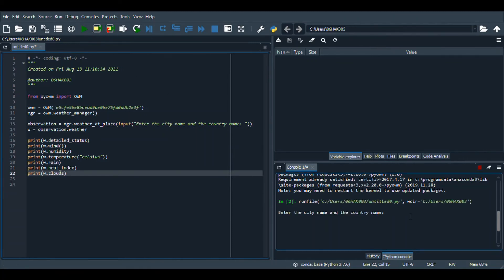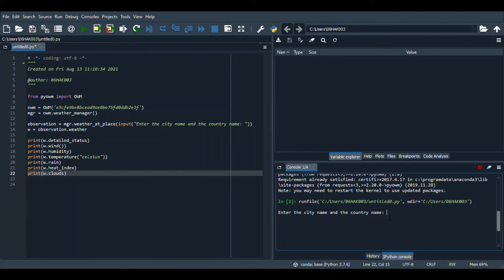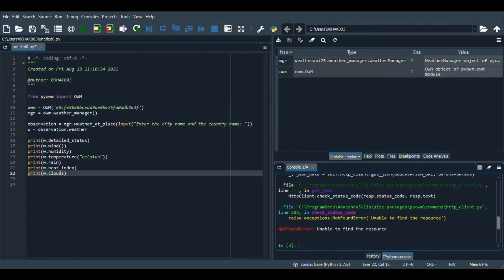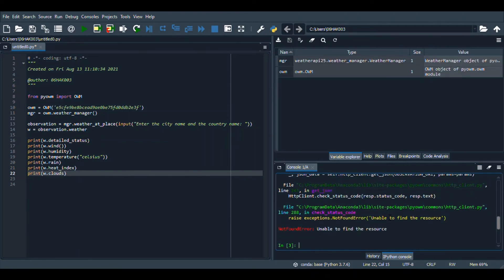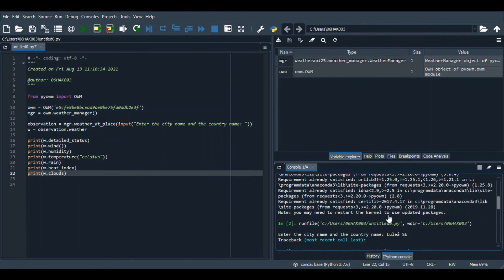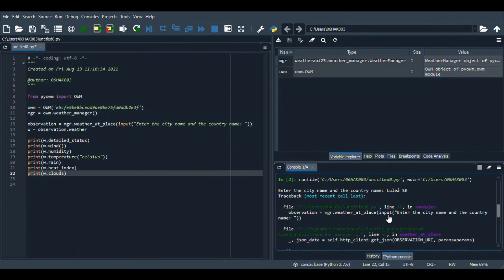Okay, so it is asking me the city and country name. I want to know the weather of the city I'm living in, so Yulo and Sweden, SE. Okay, so now I'm getting an error, let's see what the error is.